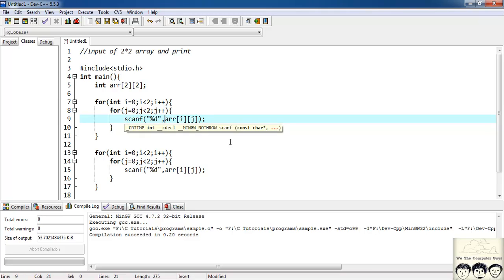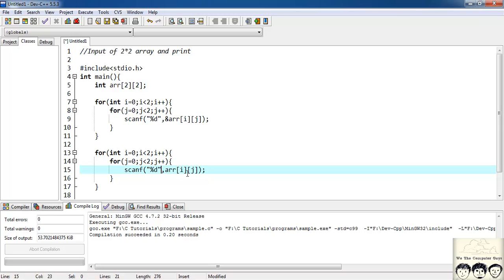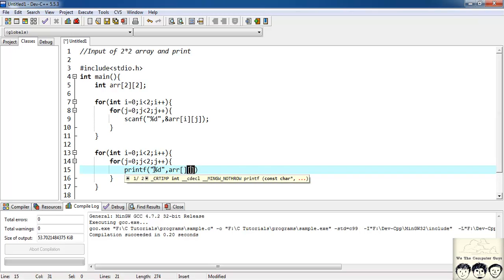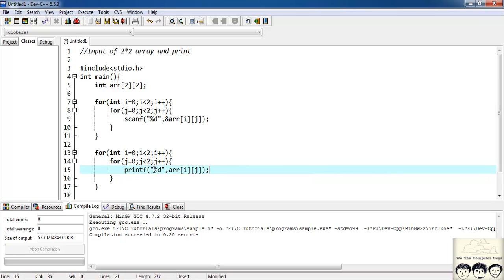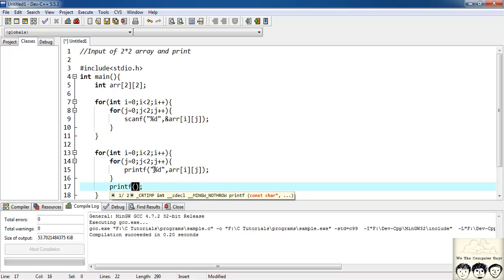To print the 2D array I'll copy the same two nested for loops. Inside the inner loop I'll use: printf("%d", arr[i][j]) — where i represents the row number and j represents the column number. After each row I need to move to the next line to get the matrix representation, so I'll add a printf with a backslash-n after the inner for loop.